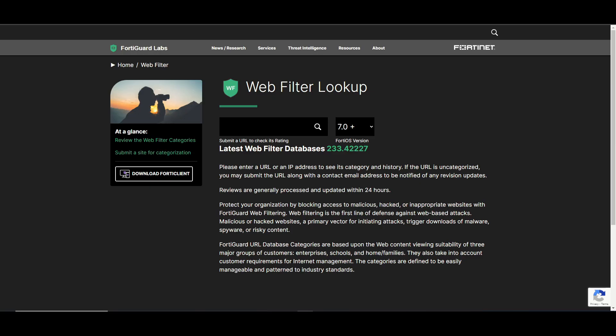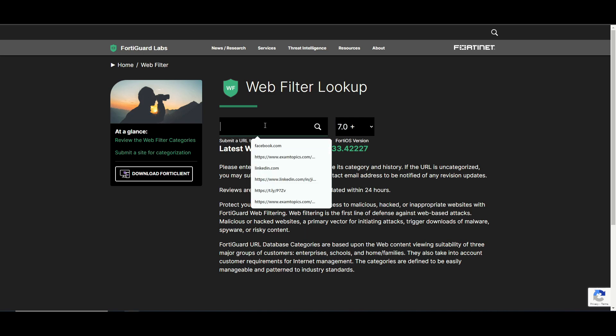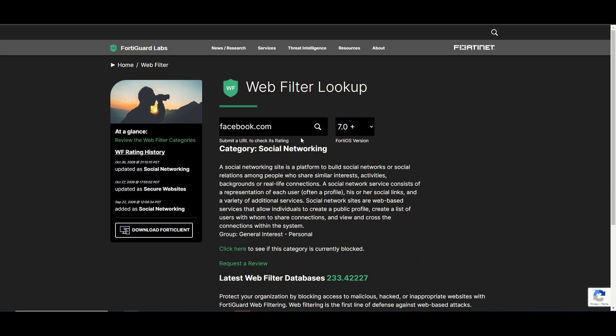One final piece that I want to leave you with is the FortiGuard web filter lookup. So the website is FortiGuard.com web filter. This is great for checking what category a website falls under. It's always good to double check websites that you might need to use for your business.